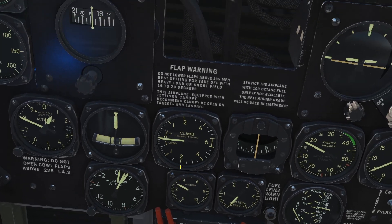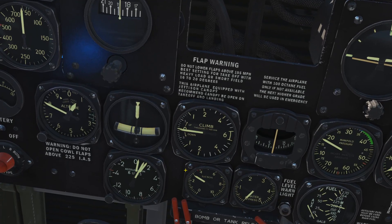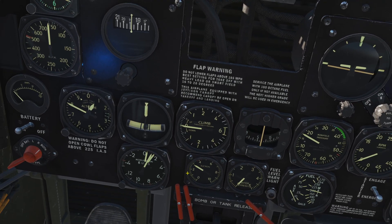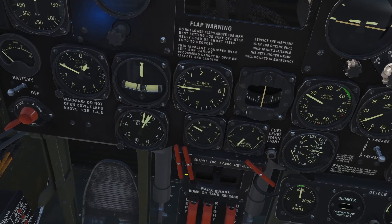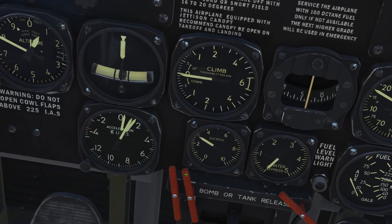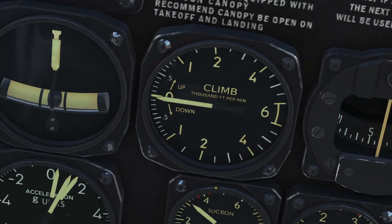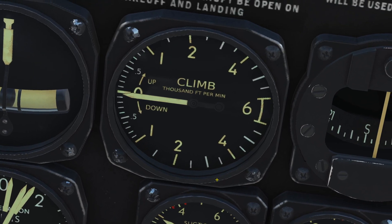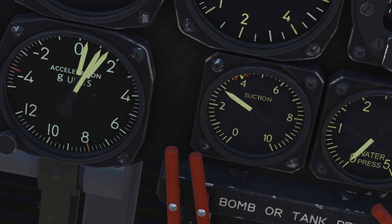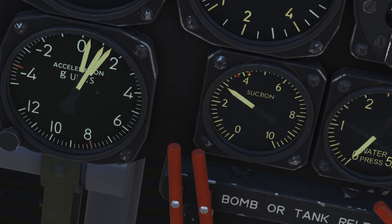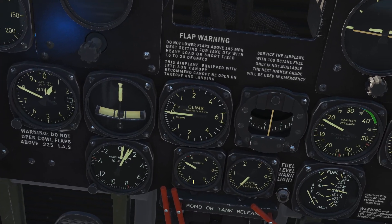Here we have a suction gauge. I'm pretty sure it provides suction to give us instrumentation — the instruments need suction to work. In normal flight we want to be within the normal regime on this gauge to ensure our instruments are functioning.